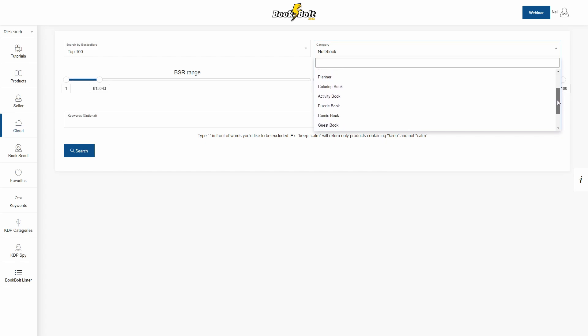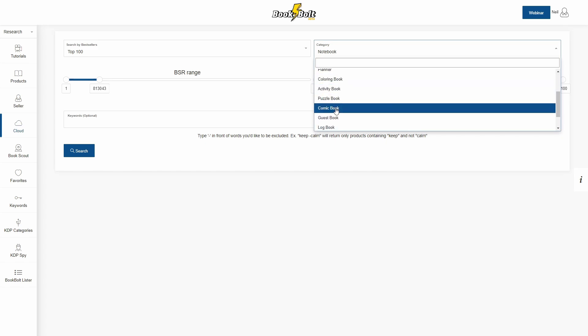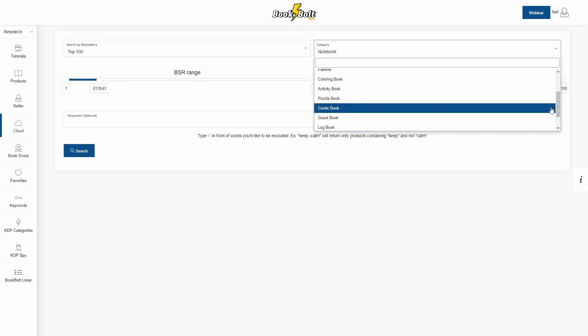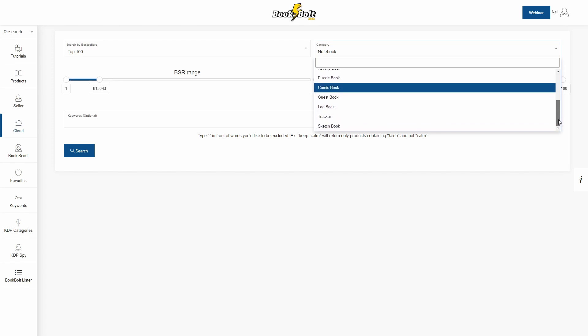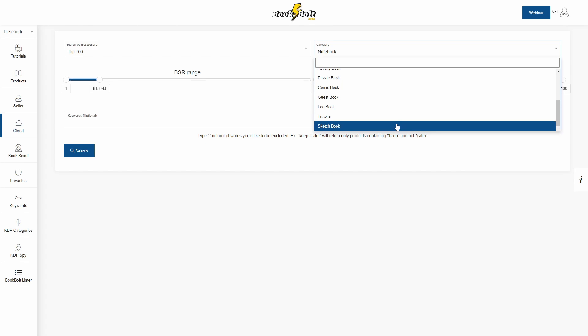You can scroll down here. We've added coloring books, activity books, puzzle books, comic books. We also added guest books, log books, trackers, and sketchbooks.